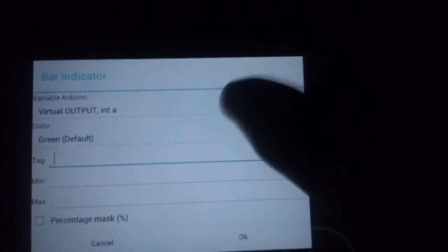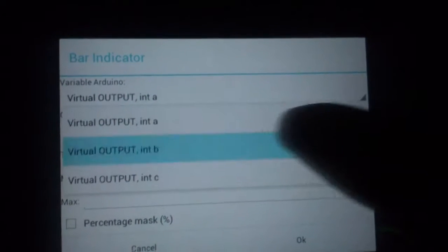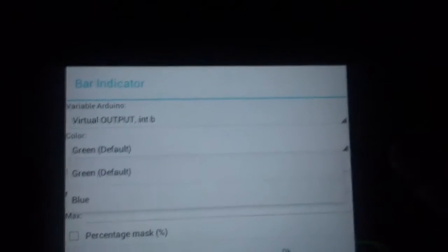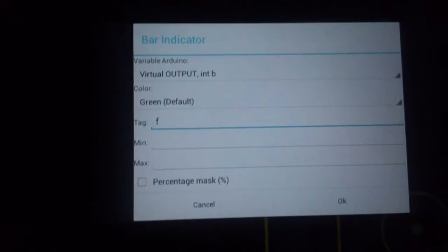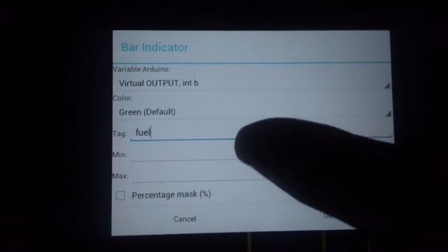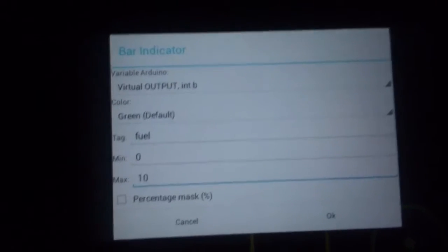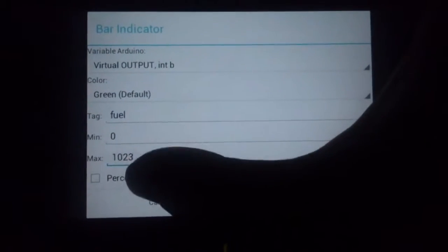Now we're going to add the fuel level. We're going to use the bar indicator. The variable is going to be B — fuel level, B. We select B, color green, and we're going to put the label fuel. The range is zero to 1000, and we use the mask.